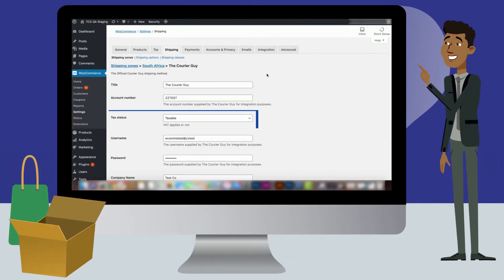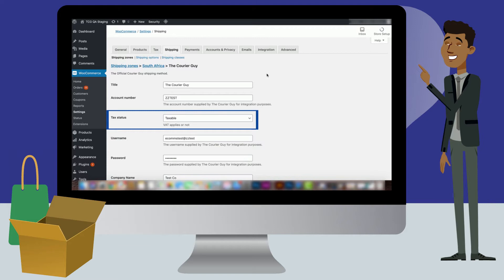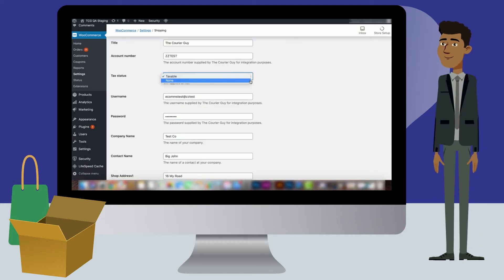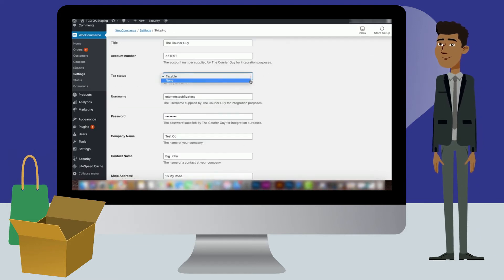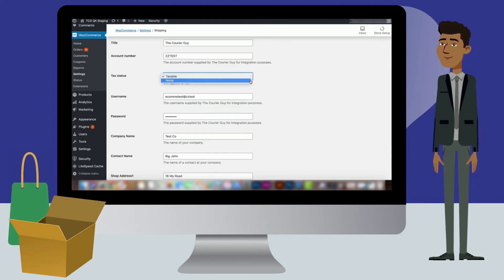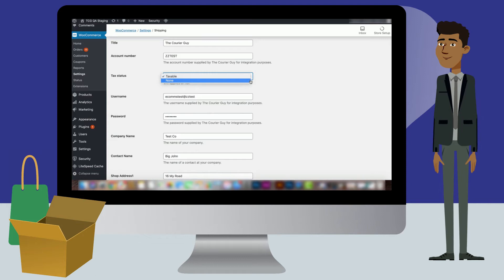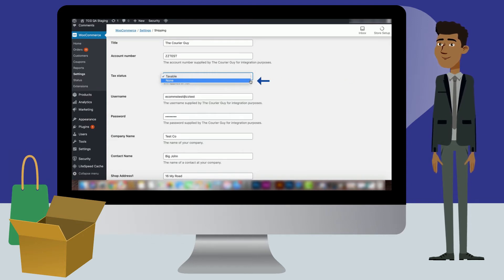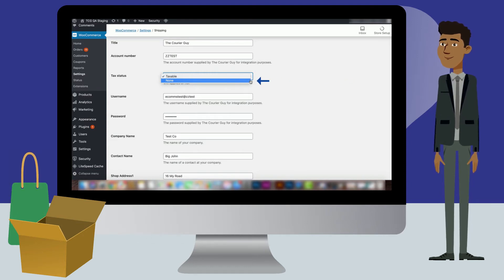Tax status is a setting that can be used if courier fees are taxable. The tax status is set to taxable by default. If you want to change this, select none in the drop-down that will appear when you click on the bar.